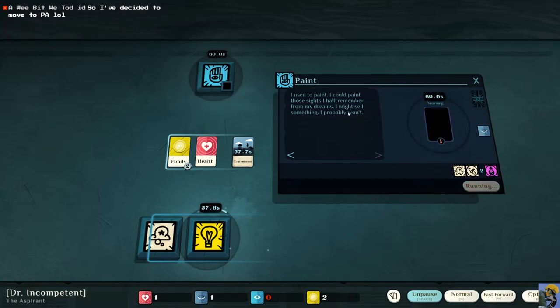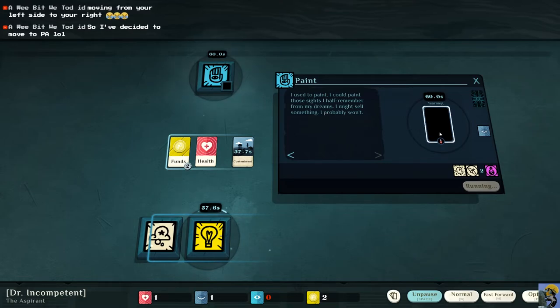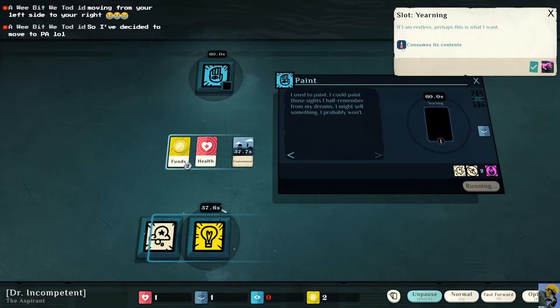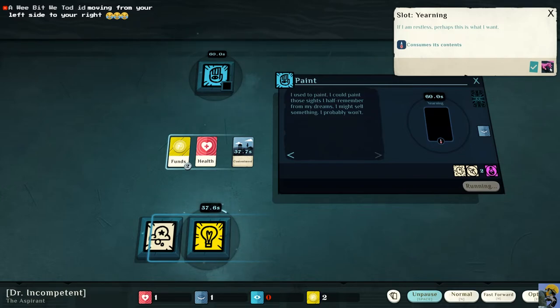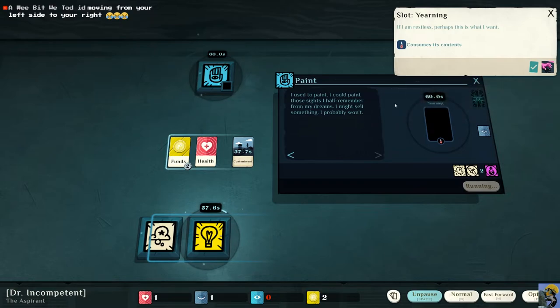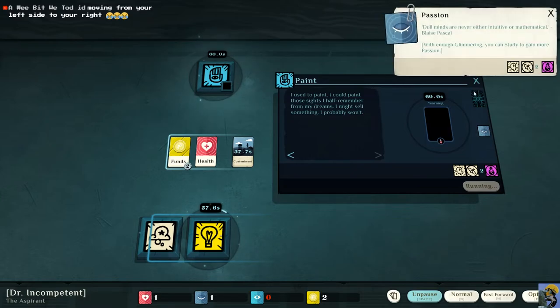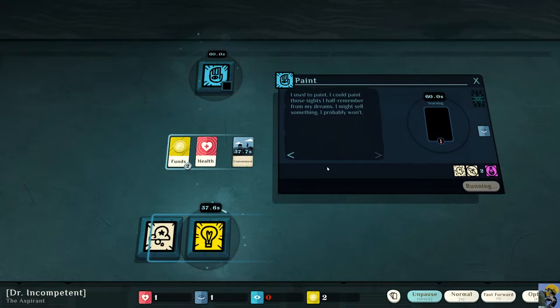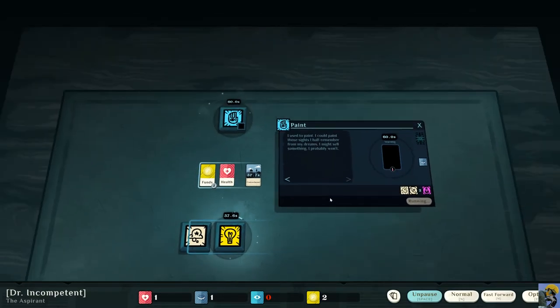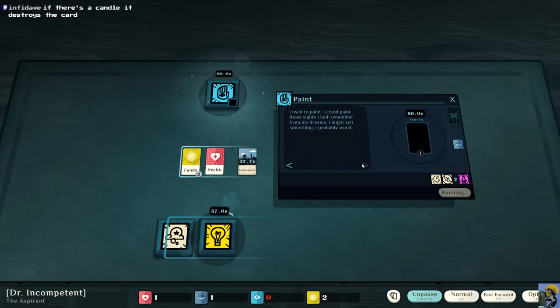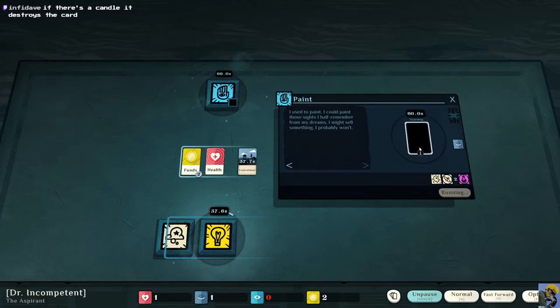Okay. So I'm starting it out. Now, it's going to take 60 seconds to do this. And it says yearning over here. If I am restless, perhaps this is what I want. And it says consumes its contents. If there's a candle, it destroys the card. So basically what happens is the candle means that my passion card is going to be consumed by this activity. Okay, that makes sense.